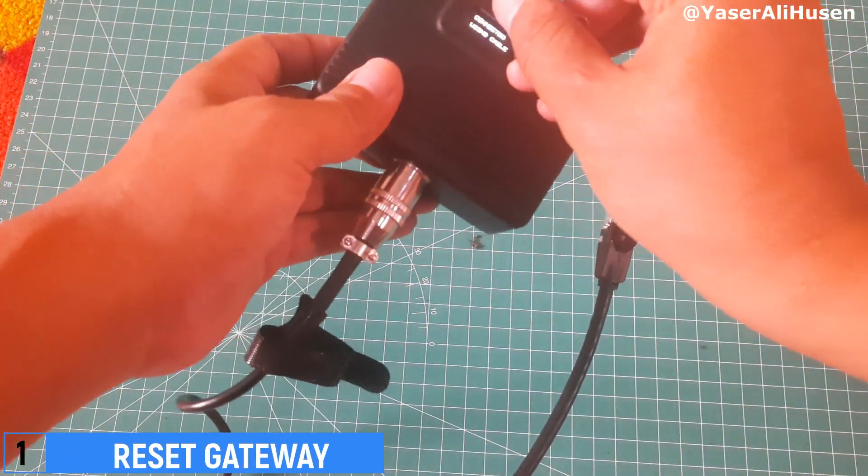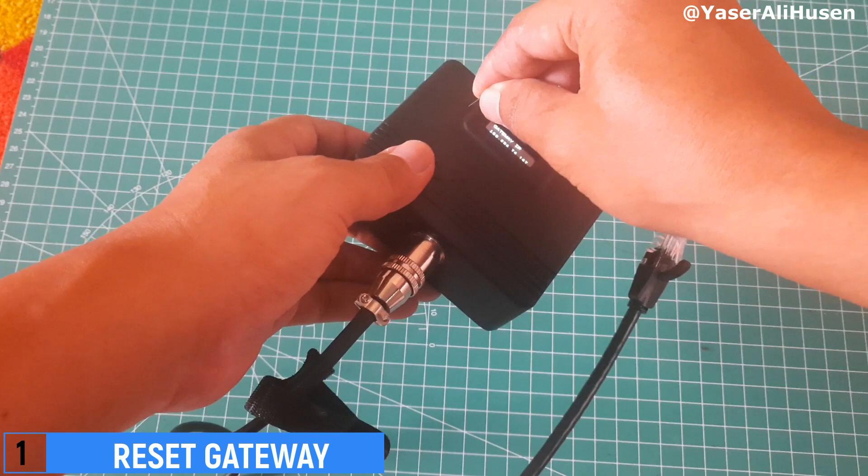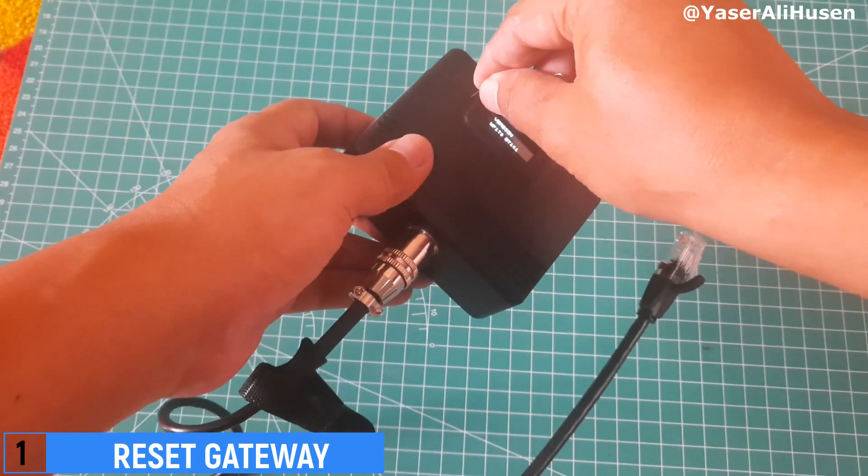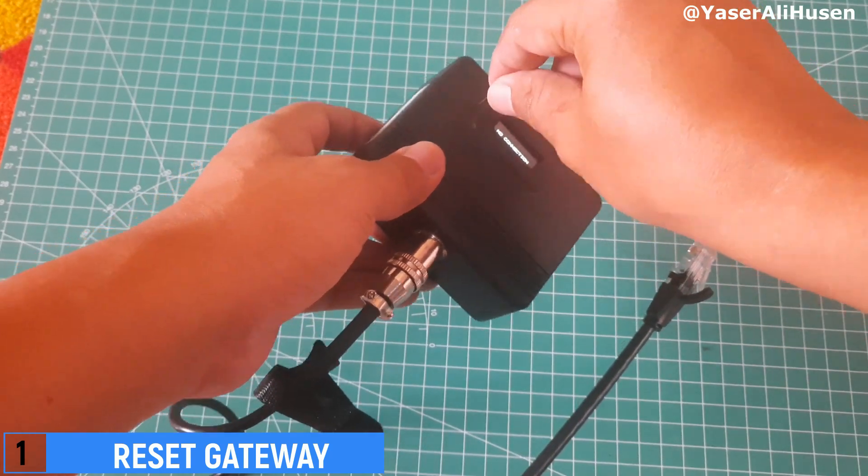The first step is to reset the gateway. Press the small button using a paper clip through the small hole on the gateway until the logo appears.